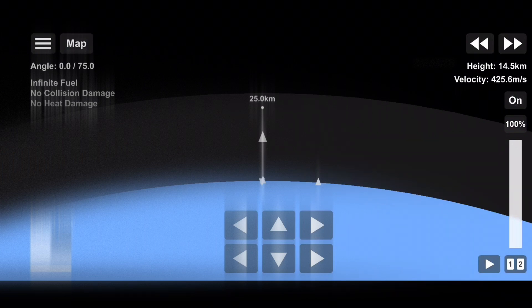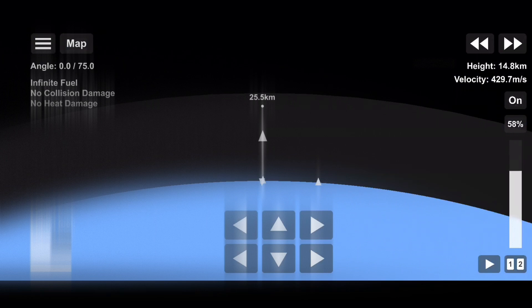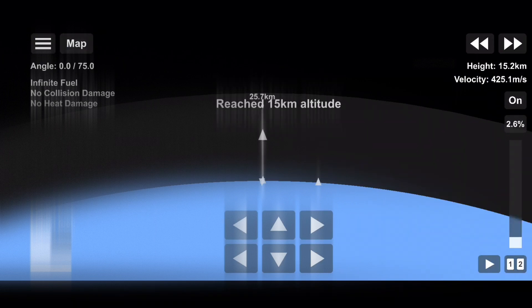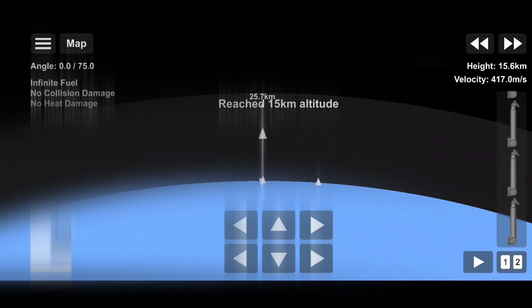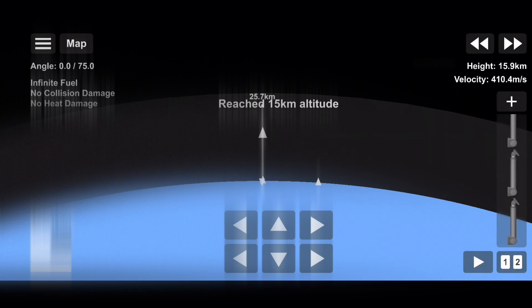Again, those are going to be happening in rapid succession in about 15 seconds here. MECO, stage separation confirmed.